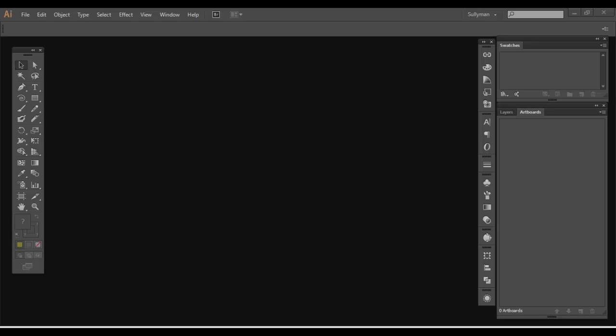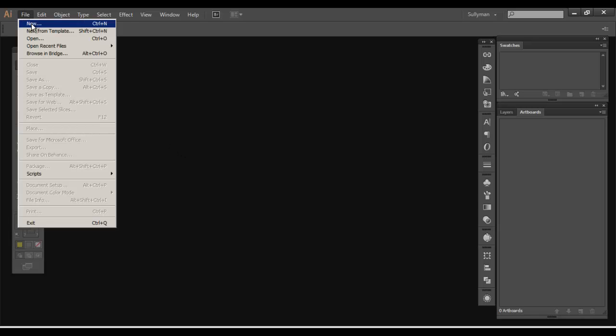So I'm going to show you a little bit about artboards. Nothing too crazy. A very versatile feature. I believe it started in Adobe Illustrator CS4 and above and it got some tweaks. It's some pretty cool stuff. So let's go ahead and create a new document.